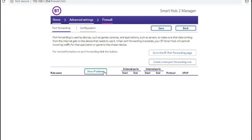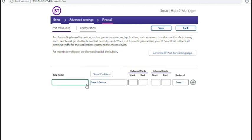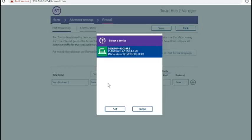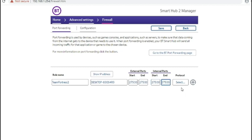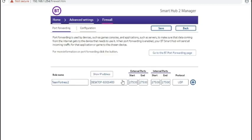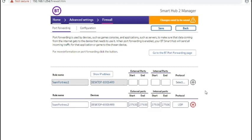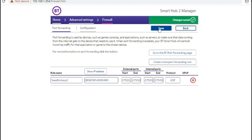Under firewall, you can create port forwards through to other devices. Once you've filled in this line, you need to make sure that you press the green button and then click on save at the top.